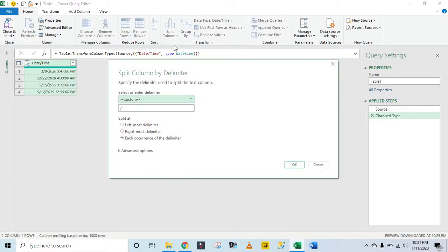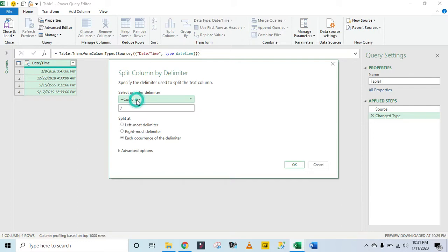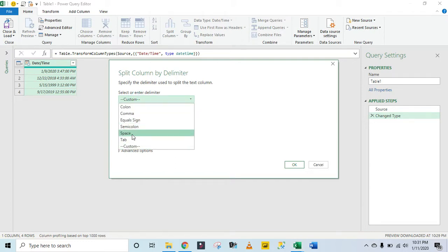Okay, now in the Split Column by Delimiter dialog box, we can see that we have a space which separates the date and the time. So we need to actually specify, come to this place and select space.